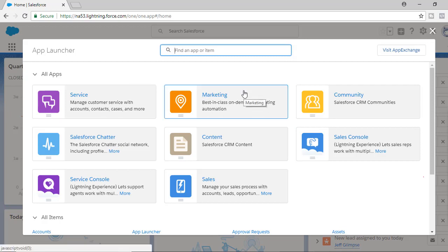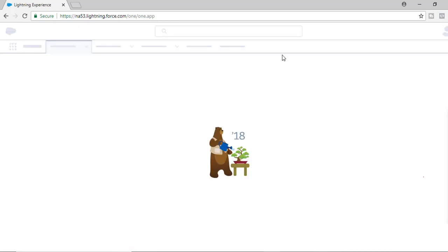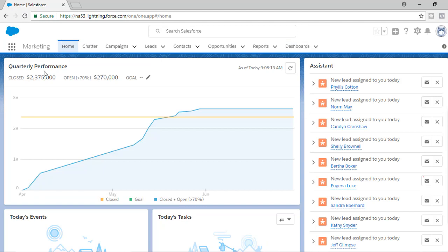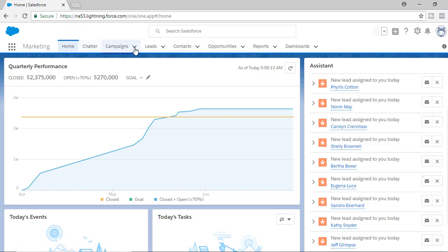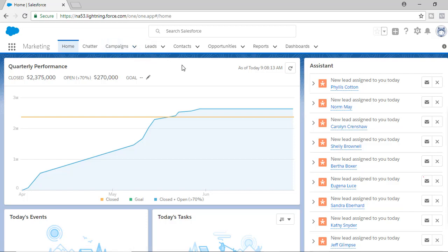When you switch to the Marketing application, these are all the different tabs associated with it. So you have Home, Chatter, Campaigns, Leads, etc. So what are these Campaigns? These are nothing but objects.